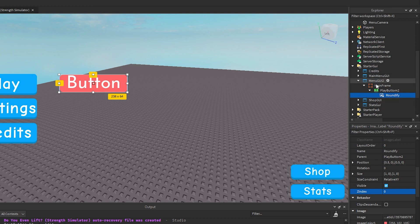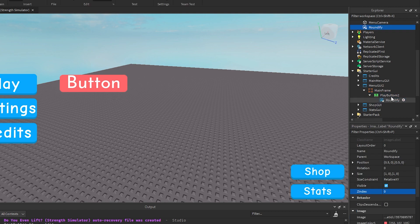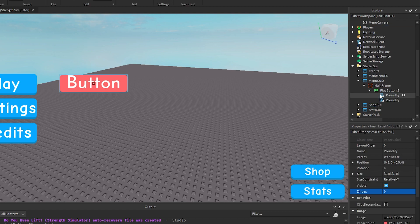You want to then copy this Roundify image you've generated. Control C, Control V. There we go. Make sure it's in your button like that and just call it Roundify shadow.